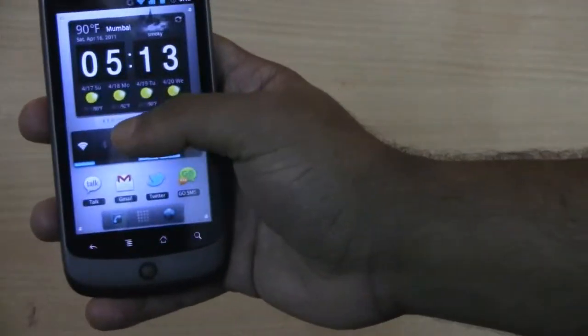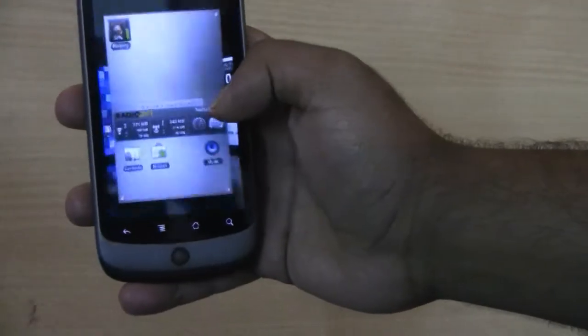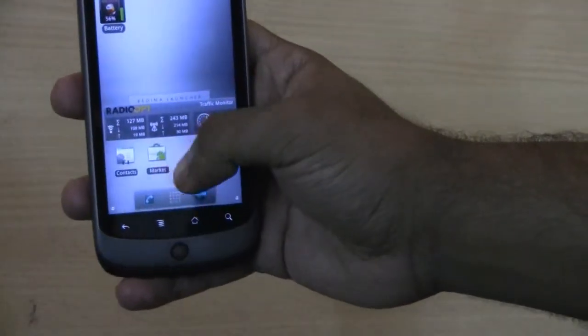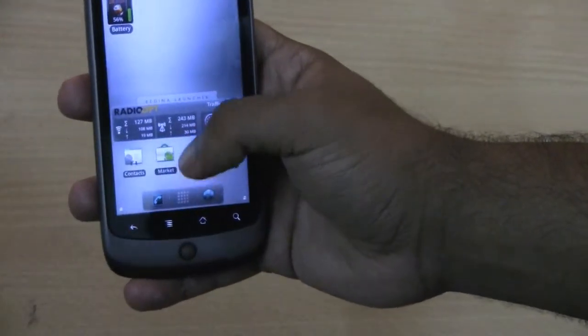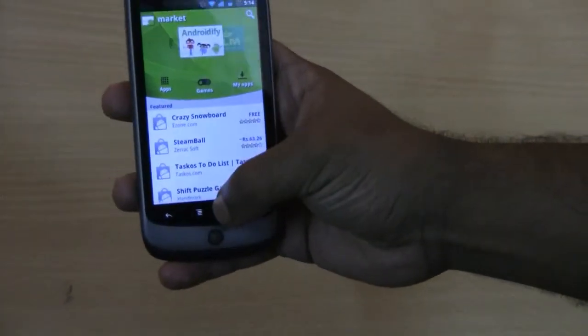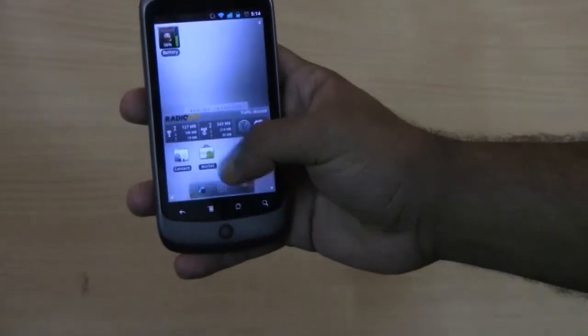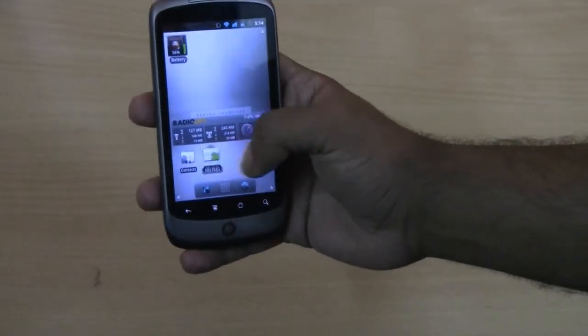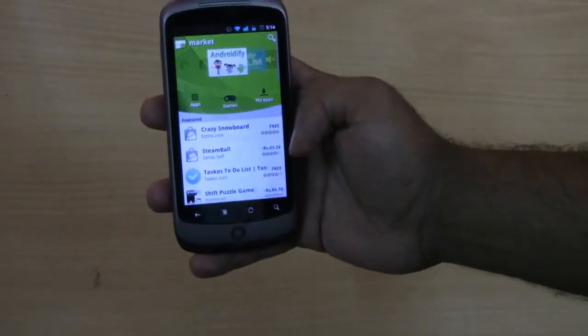Let's open an application. Let's open the market and you can see the 3D effect before opening the market. Just check it out once more.